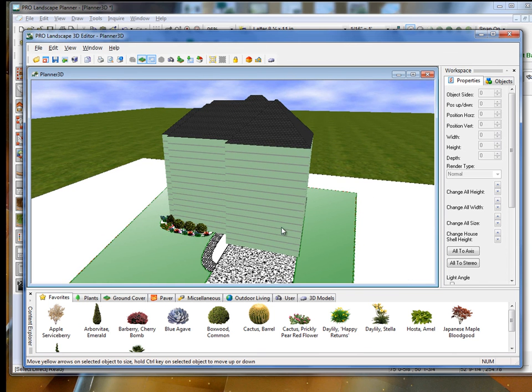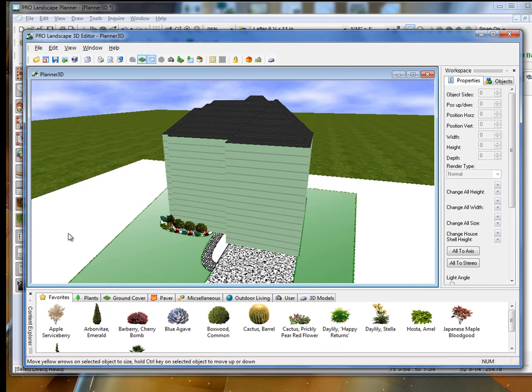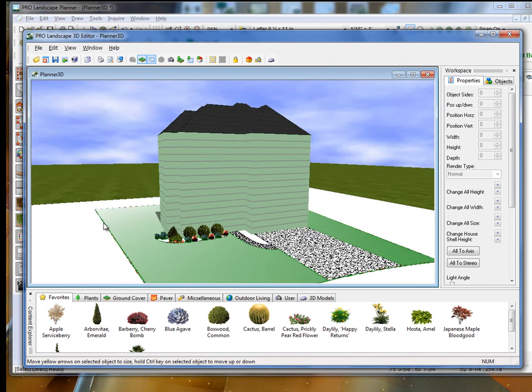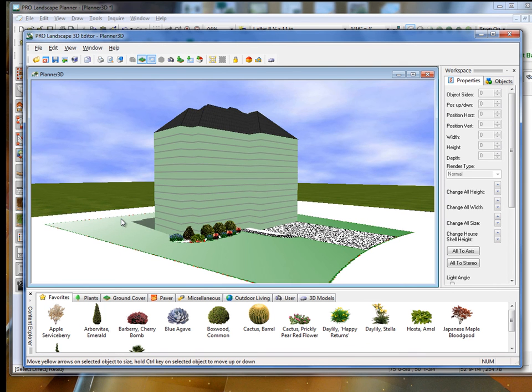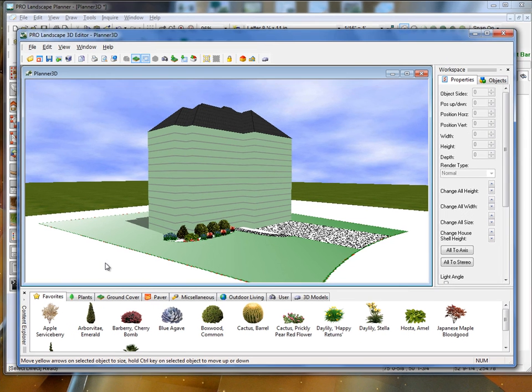In later videos, we'll show you how to adjust the house and how to add things in here. But I just wanted to show you at this point how to create that 3D image from a 2D CAD drawing. And check out our other 3D videos. They should be more helpful as far as how to make adjustments here.